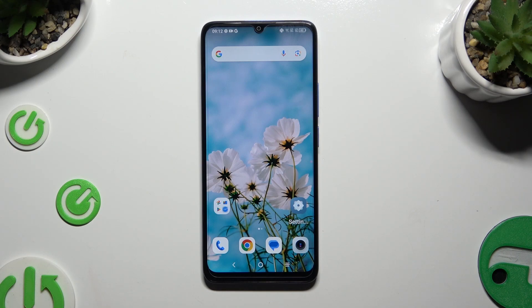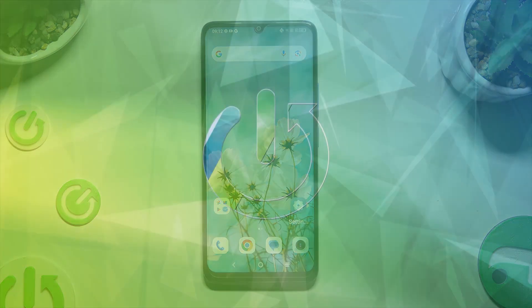In front of me is the DCL505, and today I would like to show you how you can set up screen lock.